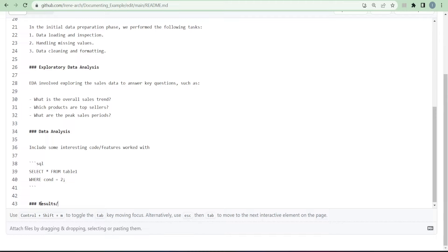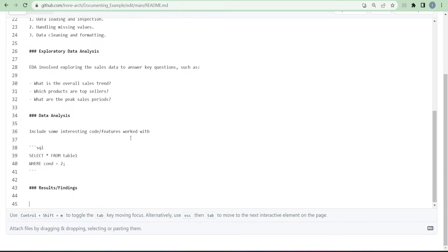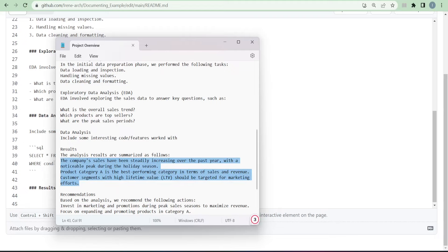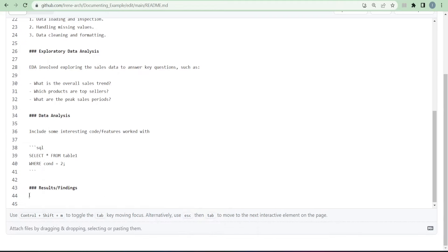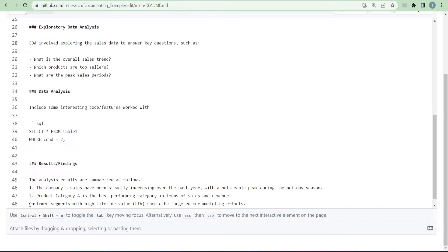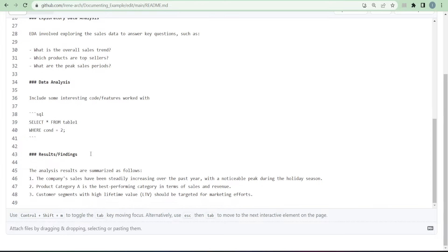After writing the interesting things you did during data analysis, you're going to mention your results or findings. This is where you summarize whatever you found in your analysis. For example: 'Product category X is the best performing category in terms of sales and revenue.' You can use numbering to list out the findings.